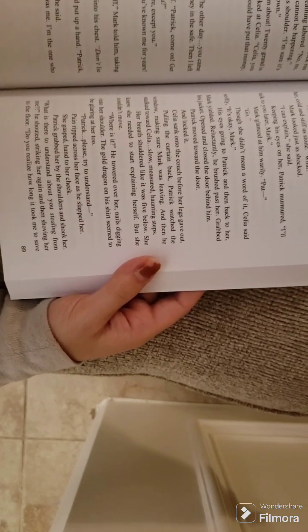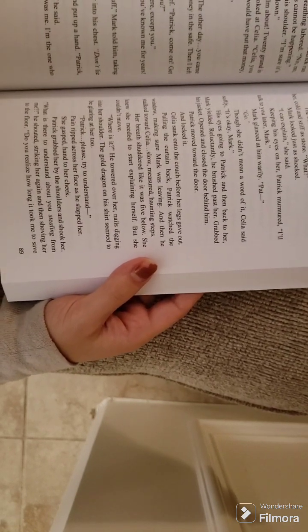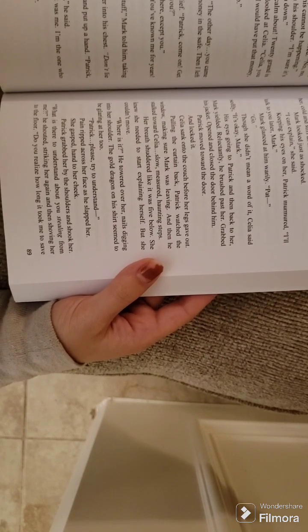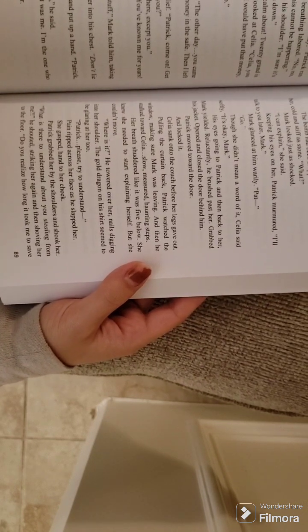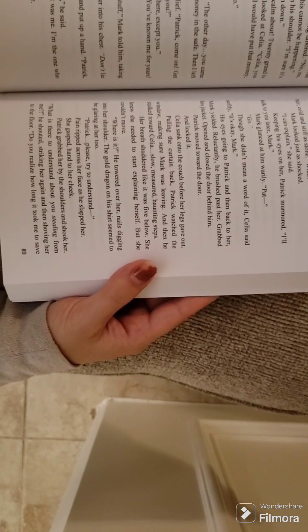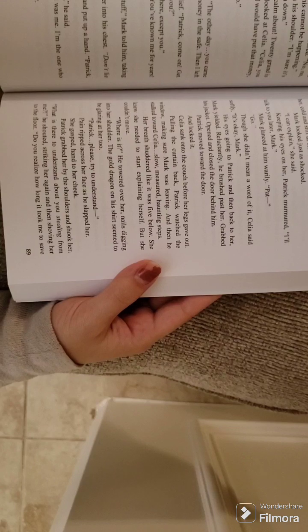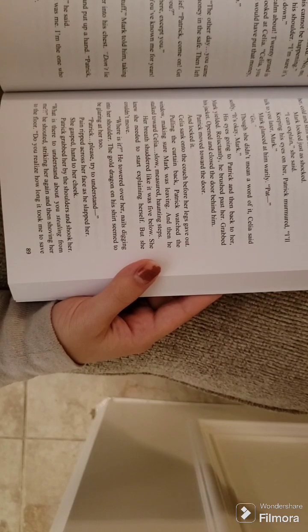Celia stepped forward and put up a hand. Patrick, stop, please. Stay out of this, Celia, he said. Don't blame Mark. It was me. I'm the one who took your money.